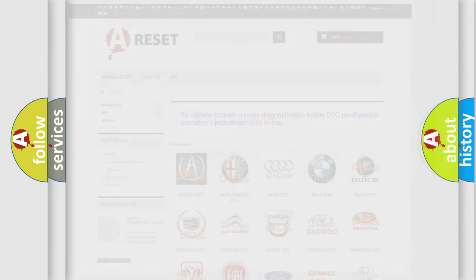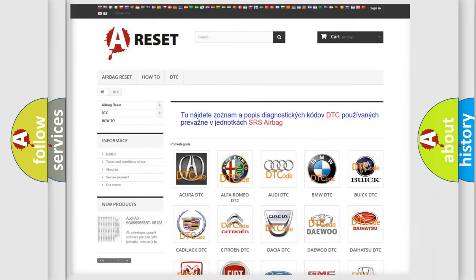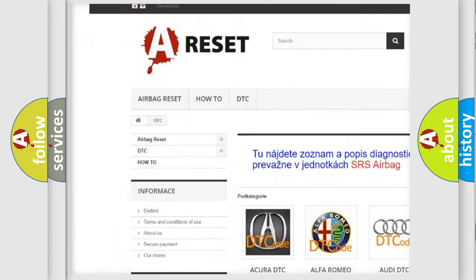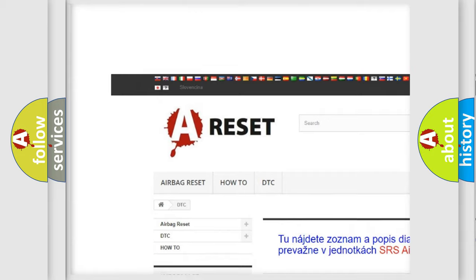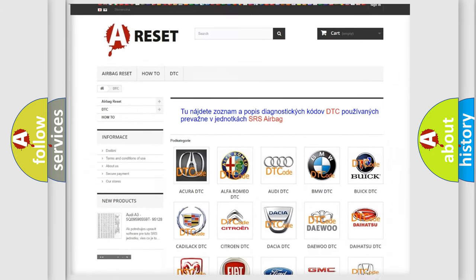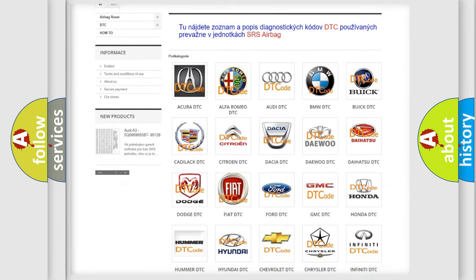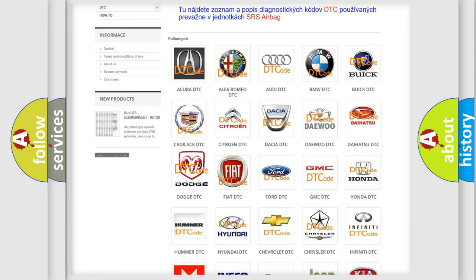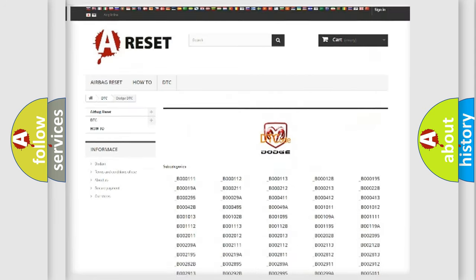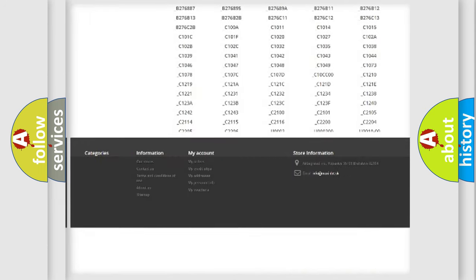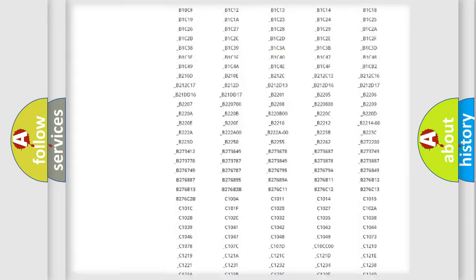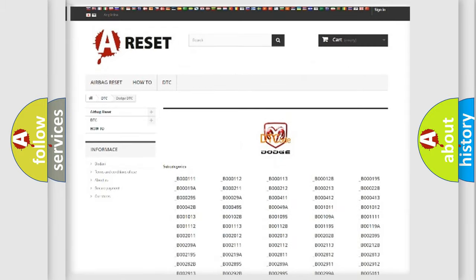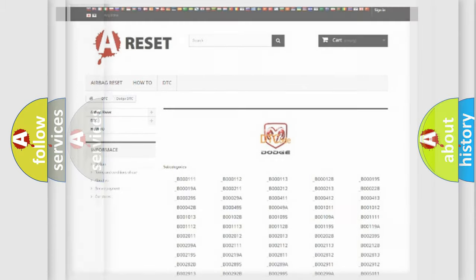Our website airbagreset.sk produces useful videos for you. You do not have to go through the OBD2 protocol anymore to know how to troubleshoot any car breakdown. You will find all the diagnostic codes that can be diagnosed in Dodge vehicles, plus many other useful things.